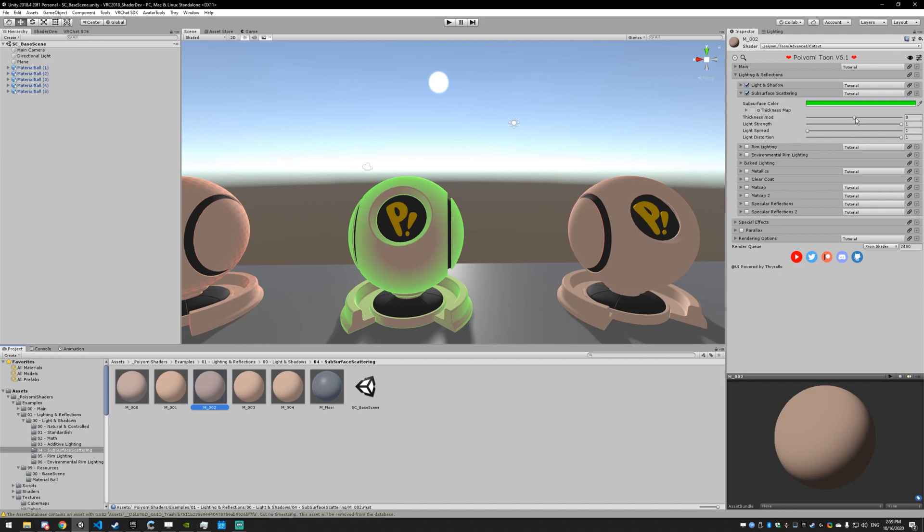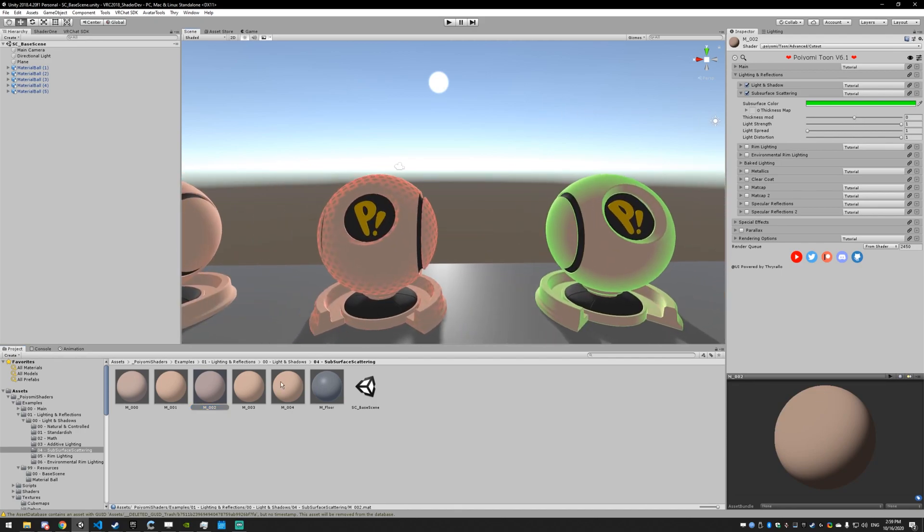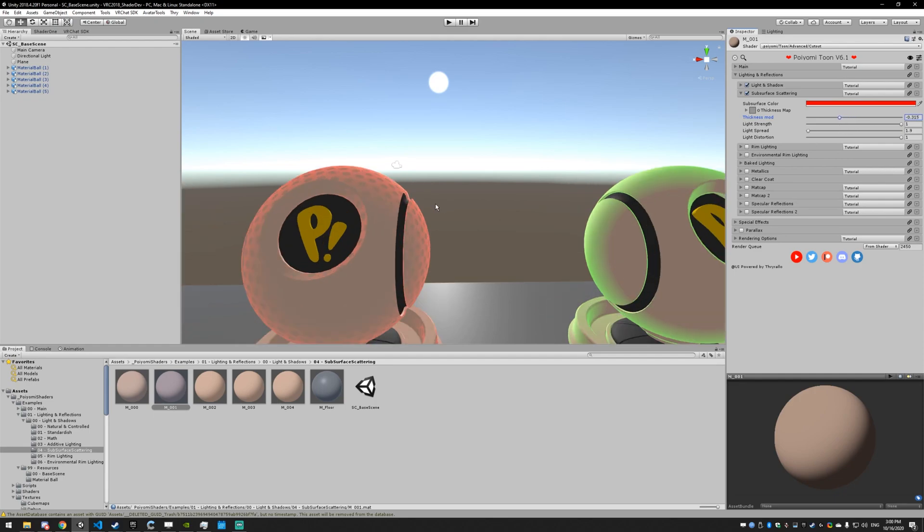Next up, we have the thickness modifier. It basically just takes your thickness map and then adds to it or subtracts from it, so you can make those circles less dark but still existing.